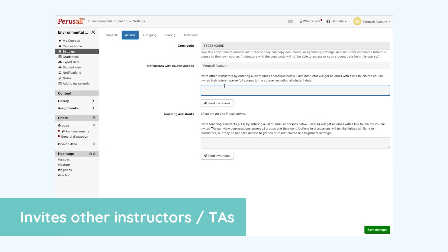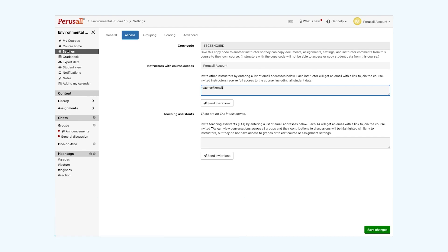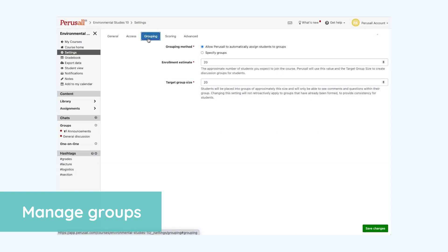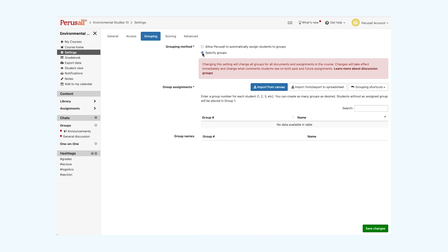You can also share your course with other instructors by inviting them to the course. They will have full access to the gradebook and assignment settings. Teacher assistants can be added to the course with their emails. Teacher assistants will not have access to grades or to assignment settings. Grouping is a great way to have insightful discussions in smaller groups. Perusall can automatically assign students to groups or you can specify the groups manually. If your institution has updated to LTI 1.3, your groups will automatically sync over from your LMS to your Perusall course.